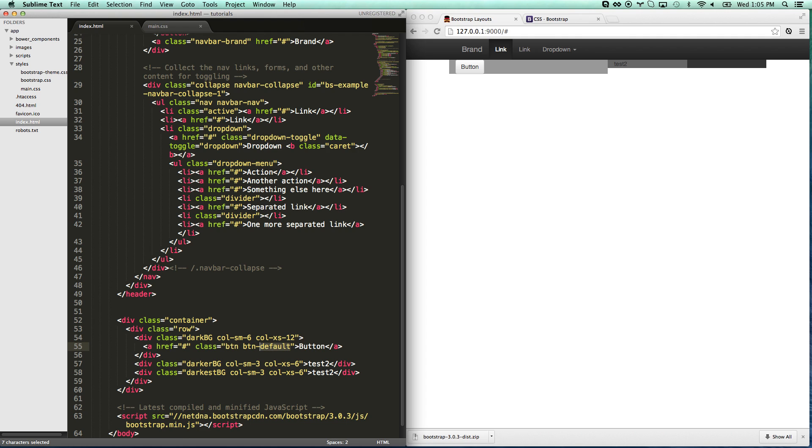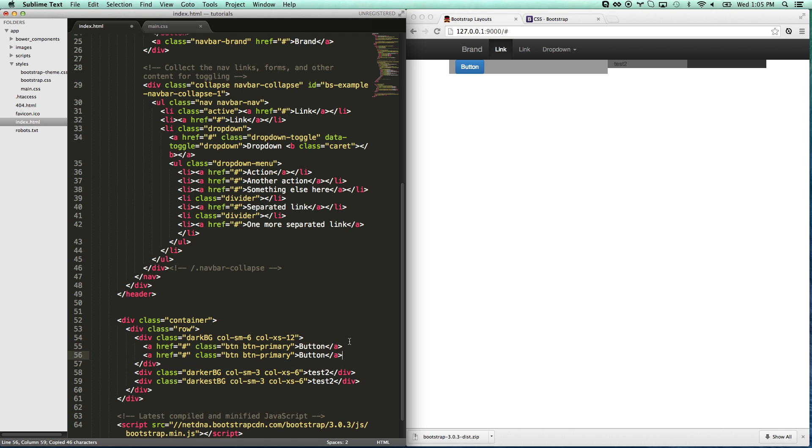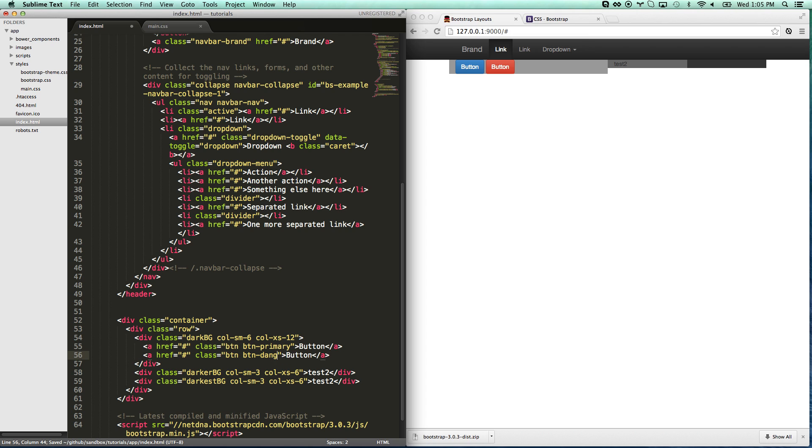So this is button default. You can go button primary which is kind of like hey this is primary out of all of them. You can go secondary. Actually I don't think secondary is anything. You can go danger which is error. You can go warn. Warning. You can go success which is green. And so that's how you get your buttons.